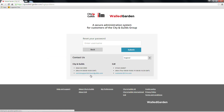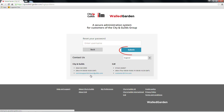To reset your password, enter your username, which is your email address, and click Submit. An email will be sent to you with instructions and links to help you proceed. You should receive this within 15 minutes.